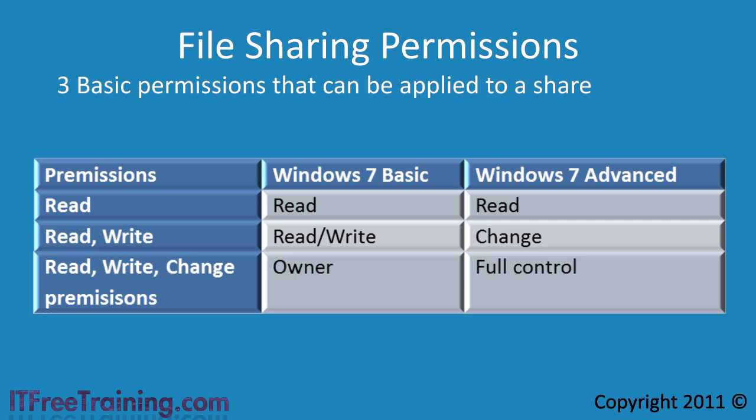If the user was given read and write permissions on the share level, they would be able to read and write to any file on the share and even delete any file that they have access to. However, they could not change the permissions of any files on the shares. To be able to change permissions you need what is referred to as owner in the basic interface and full control in the advanced interface.